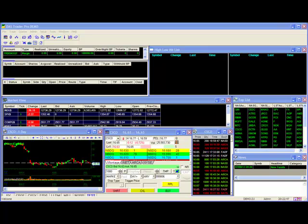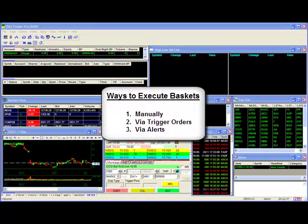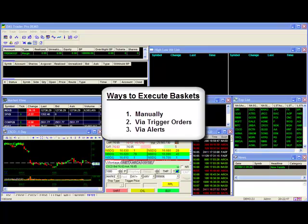After you set up your baskets for trade, there are a few basic ways where you can send your baskets for execution. You can send them manually, as a result of a trigger order, or as a result of an alert.